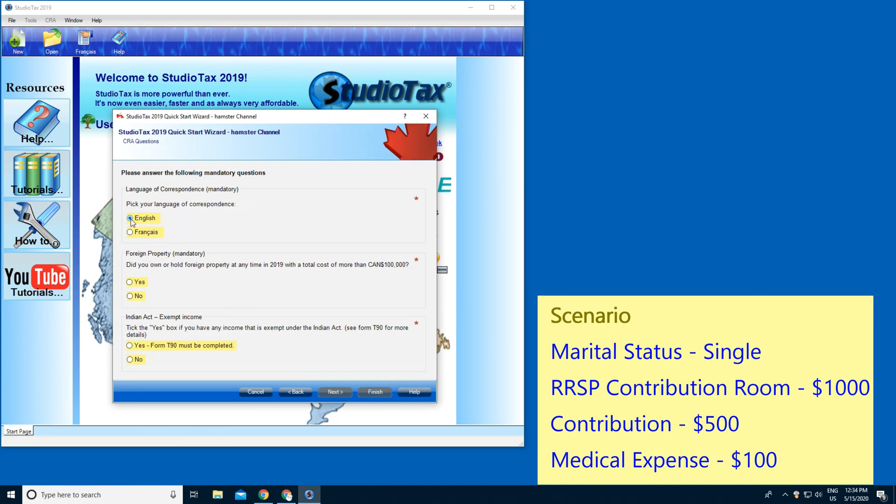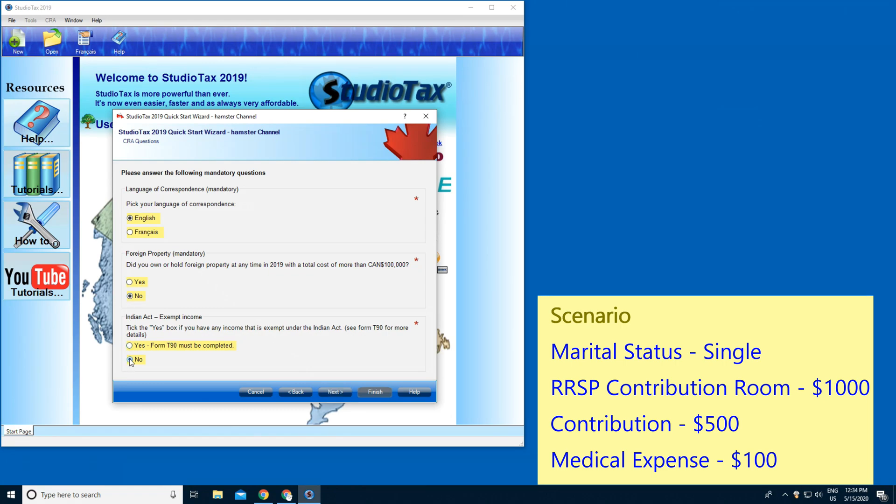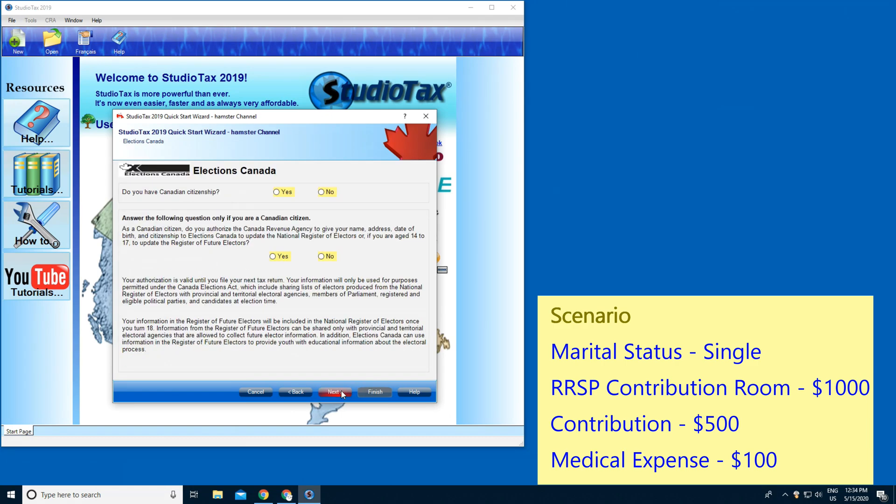If you're French then press the second one. If you own any property at the time of 2019 and the total cost is more than a hundred thousand, I'm gonna press No, then No, Next.